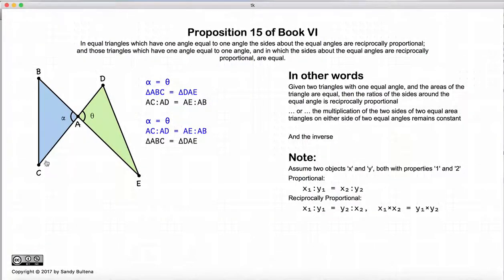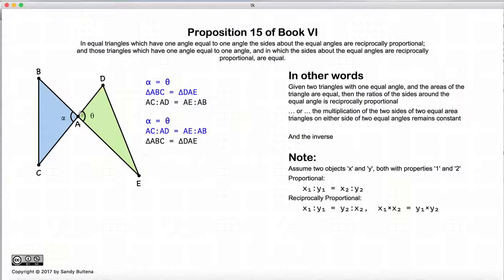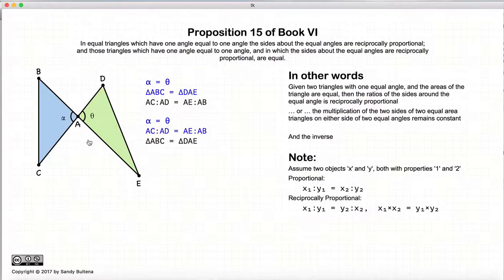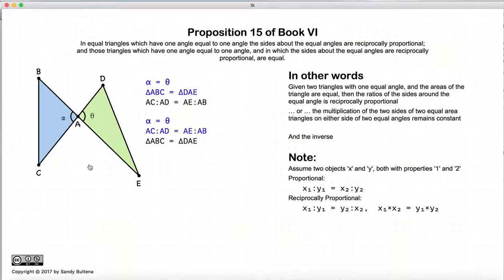In other words, AC is to AD as AE is to AB. Likewise, if we have these two triangles with the angles equal and the sides of the two triangles are reciprocally proportional, then this proposition states that that implies the areas of the triangles are equal.